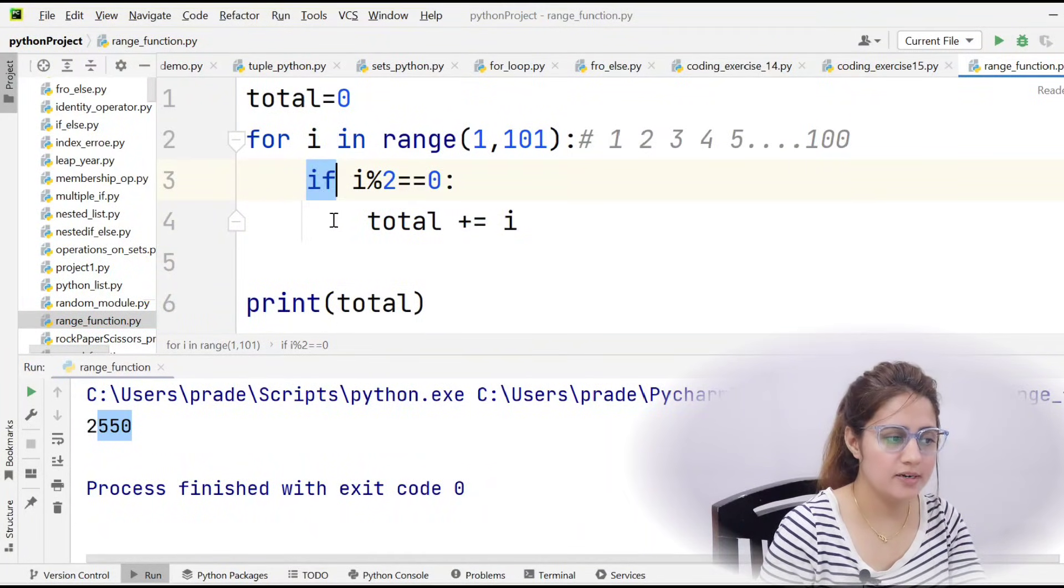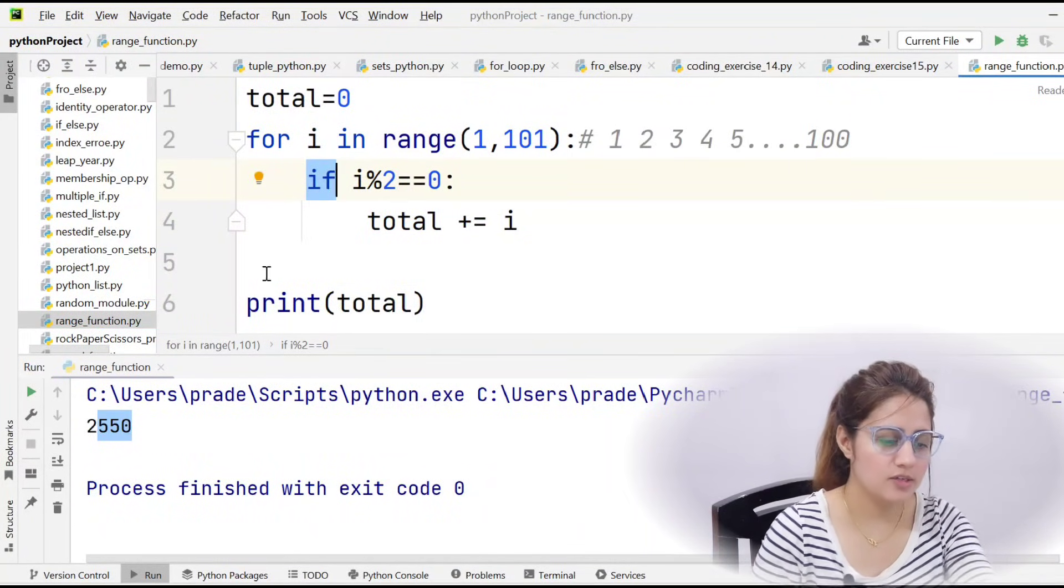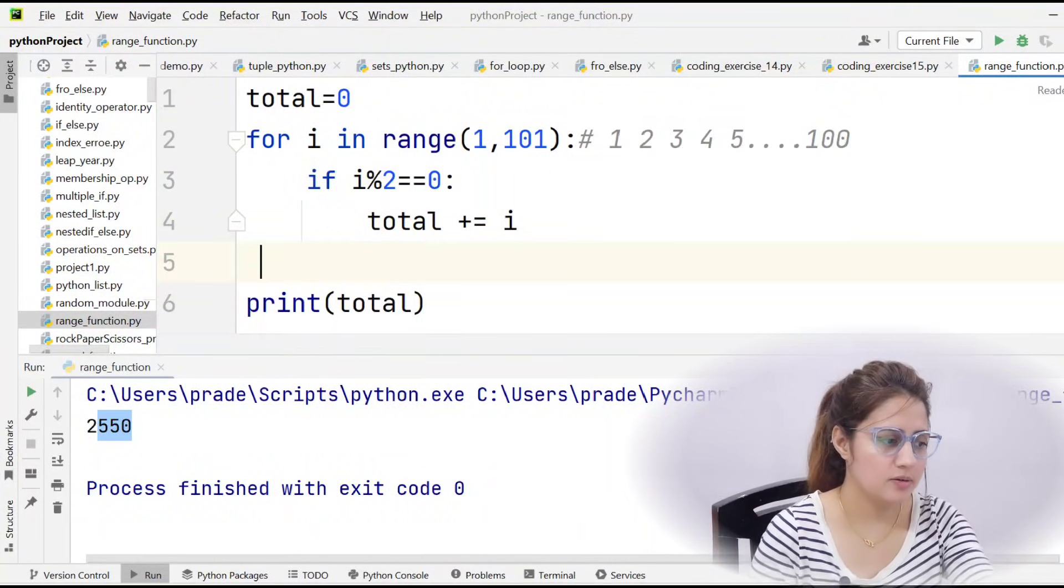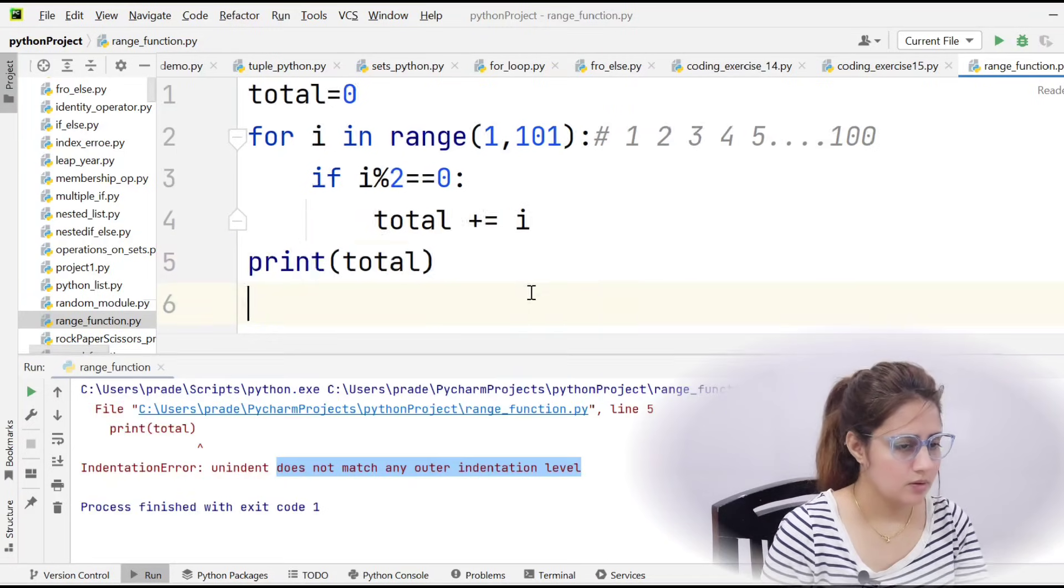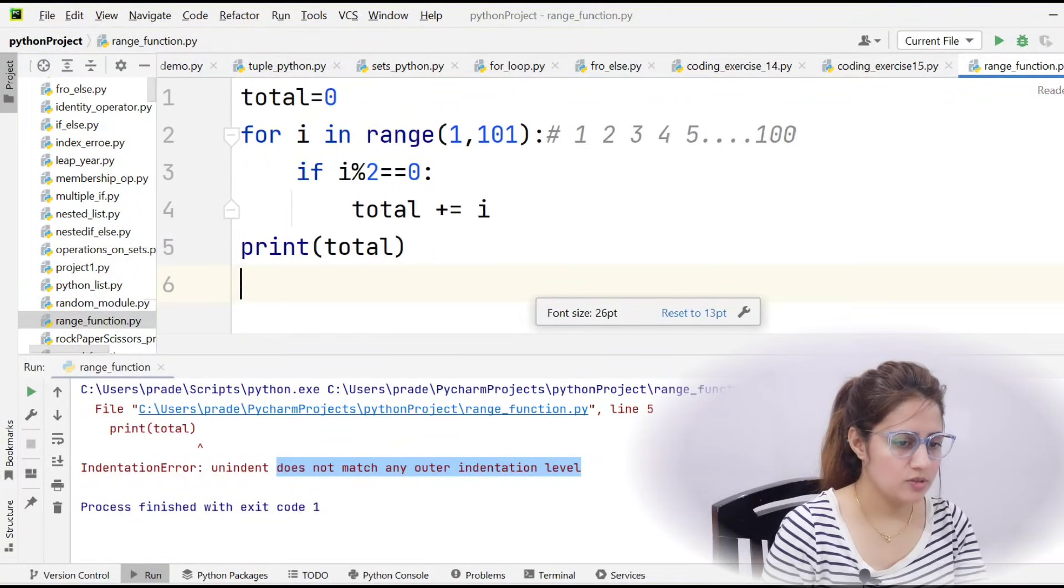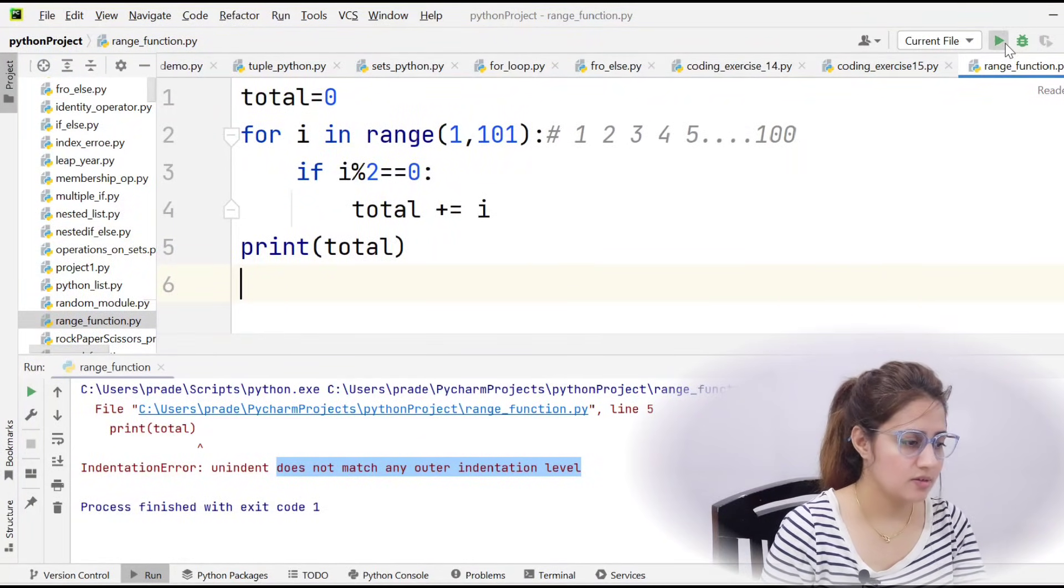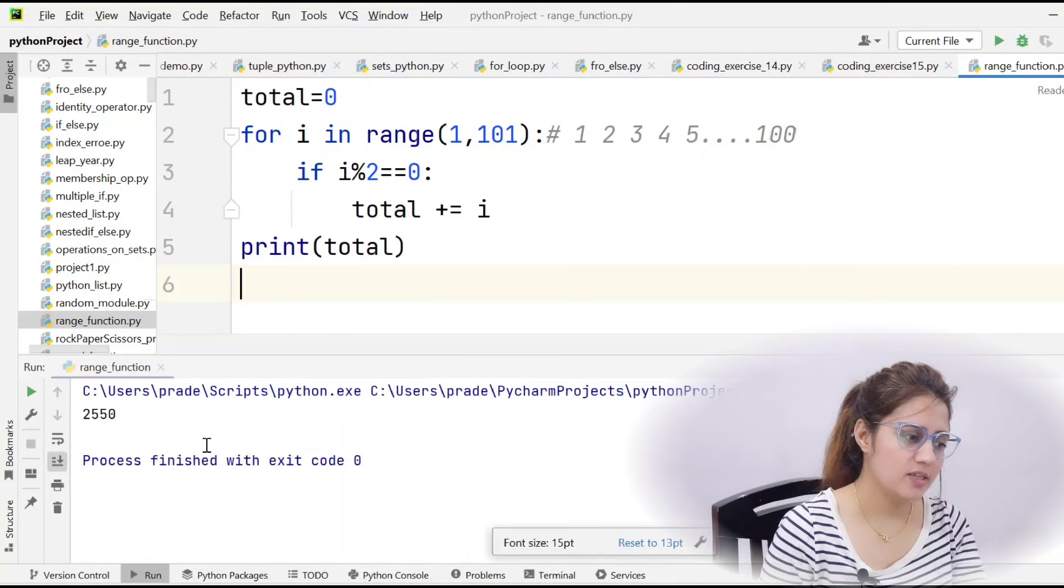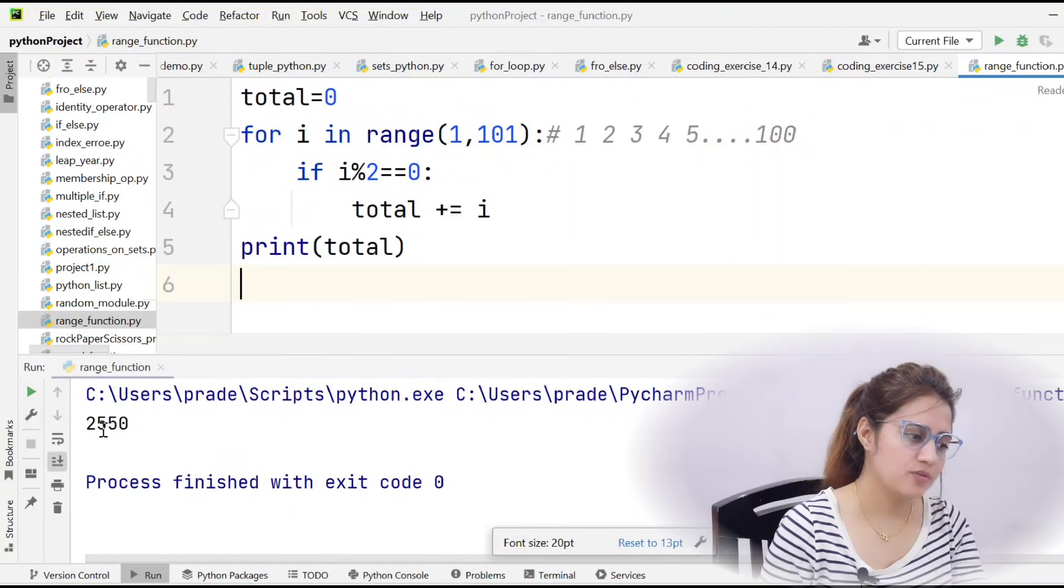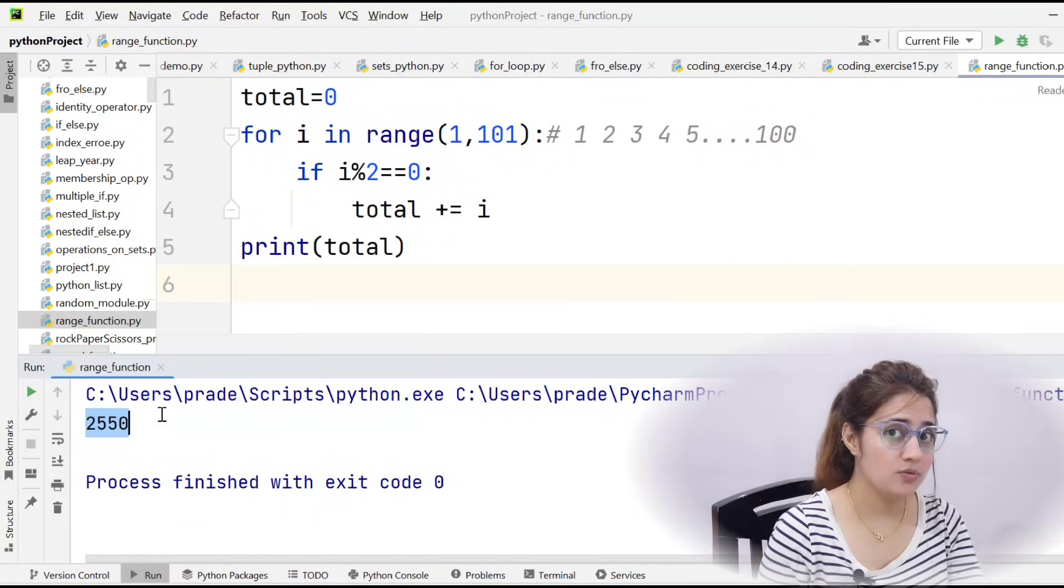Okay, I hope now you got this, the second way is this. Let's run this and you will get the same 2550. So I hope now you get familiar with the range function, how to use this.